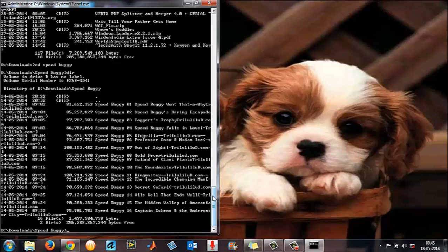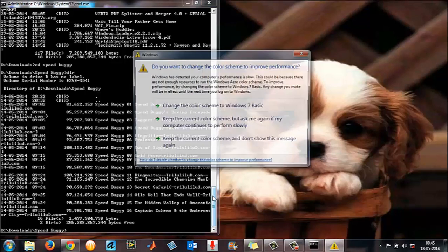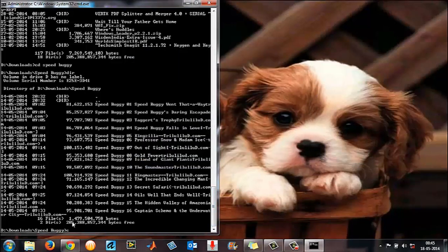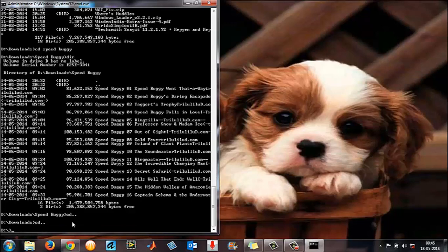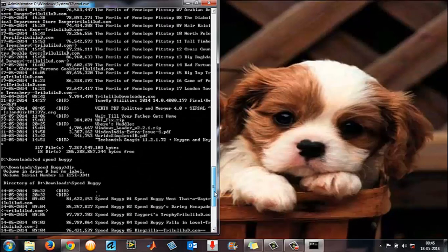This is how you get to a folder from the command prompt without using Windows Explorer. In case you want to go a step back from your current position, type 'cd ..' and press Enter — it will take you to the previous position, like a back button in a browser. Type 'cd ..' again and it takes you back to the D partition.